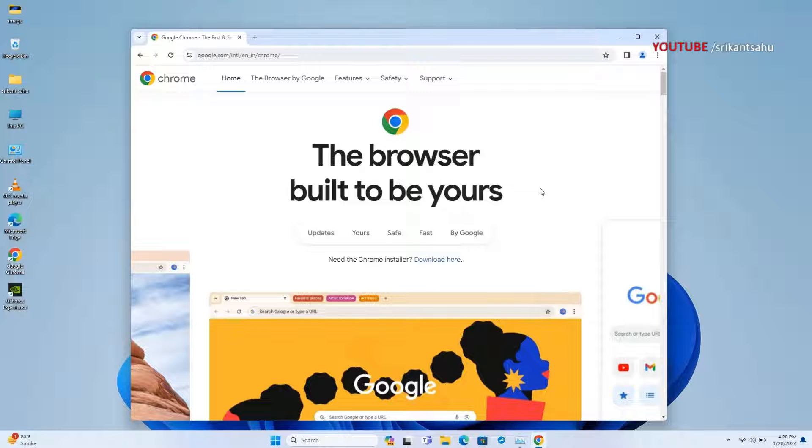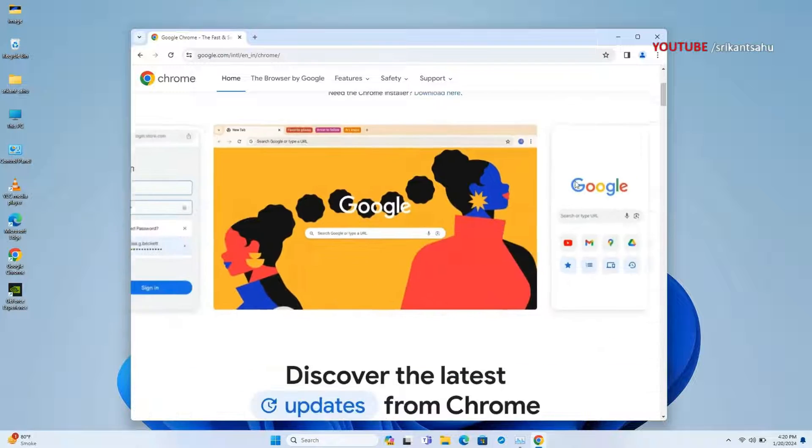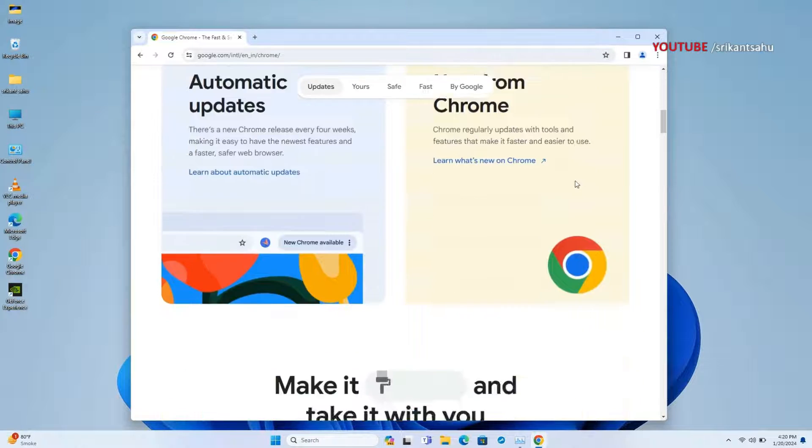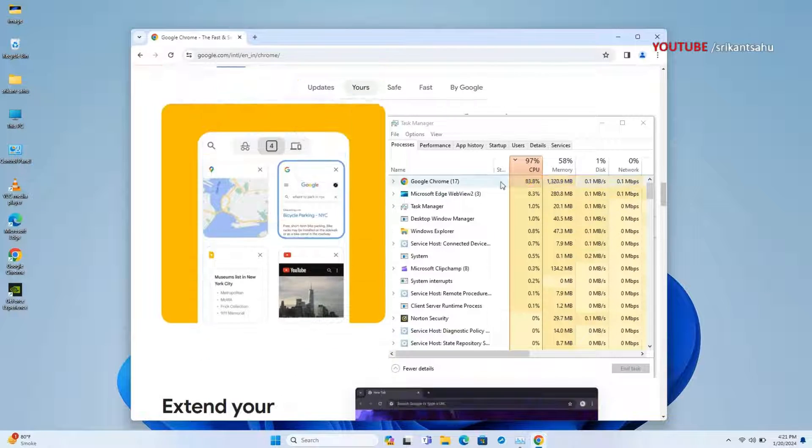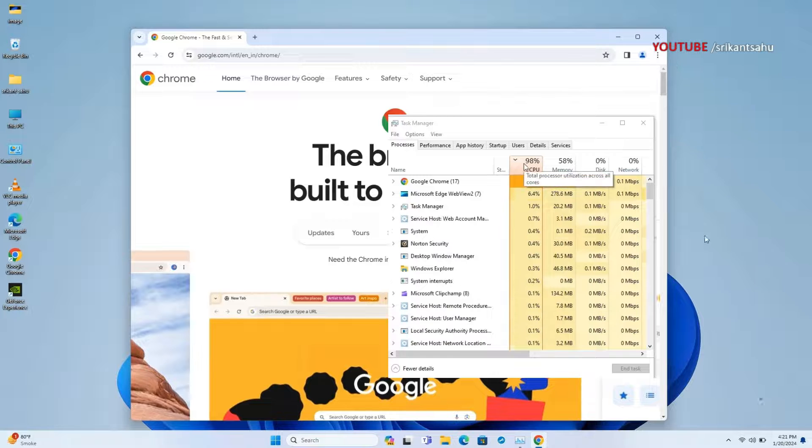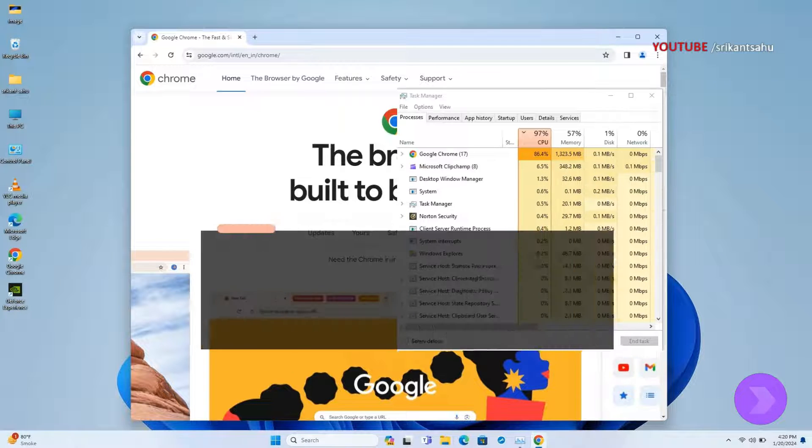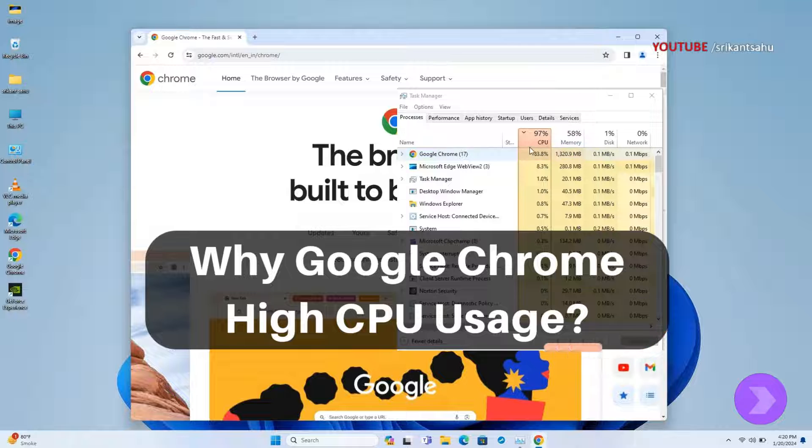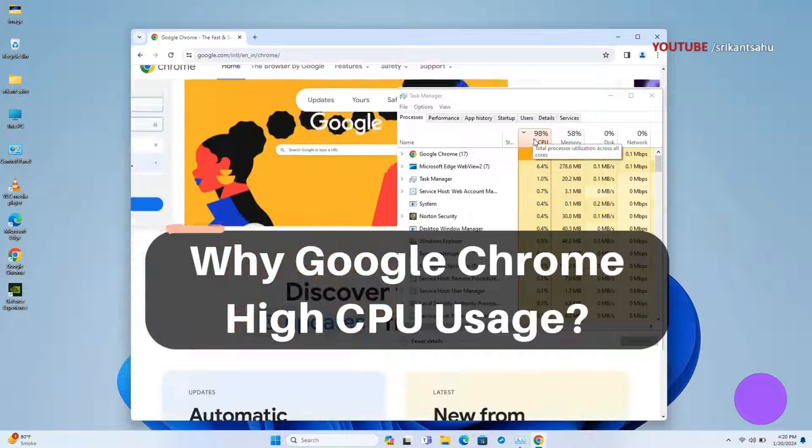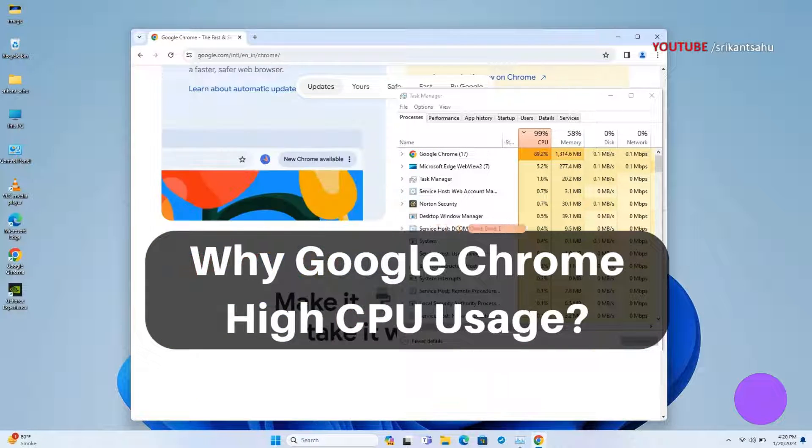Google Chrome, the most popular and widely used web browser known for its speed and performance. However, occasionally you may encounter the issue of Chrome high CPU usage, which can lead to sluggish performance on Windows 11. There are several reasons why a browser like Chrome consumes a high amount of CPU resources.